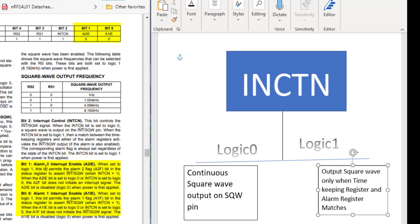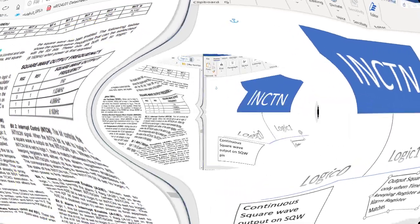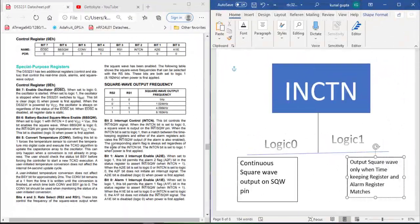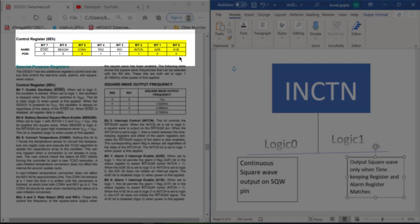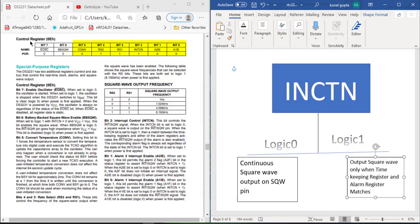So for initializing, what main bits which we need to set are bit 5 for converting our temperature and if we need to use the alarm feature, then we need to set INTCN to logic 1, A2IE and A1IE to logic 1 for getting the output on the alarm register and the timekeeping register matches. And by default, RS2 and RS1 are set as default values as shown in the data sheet.